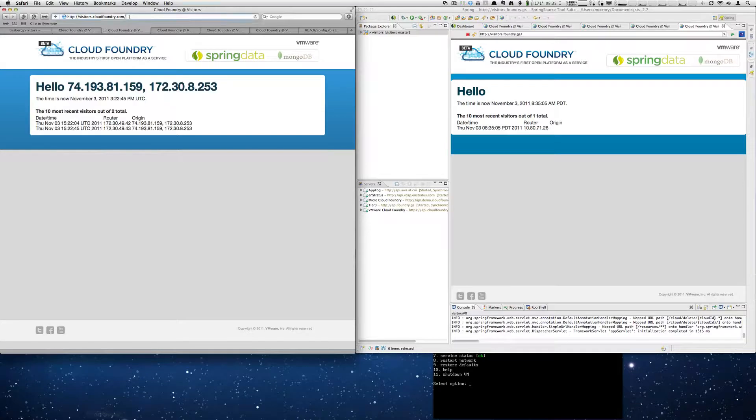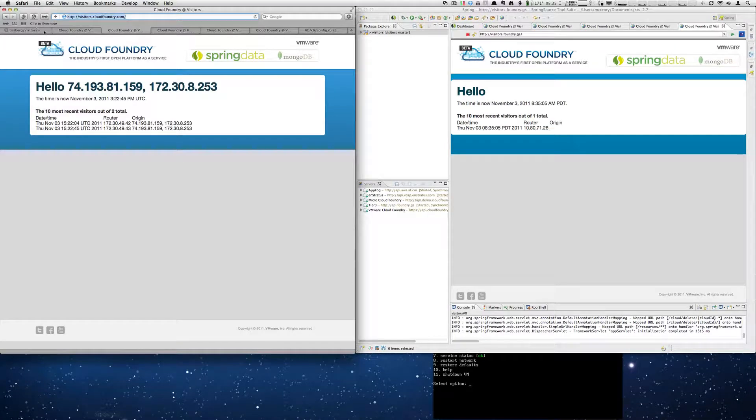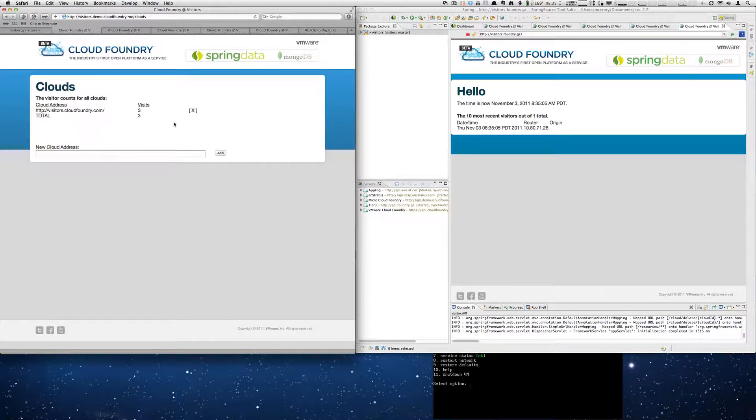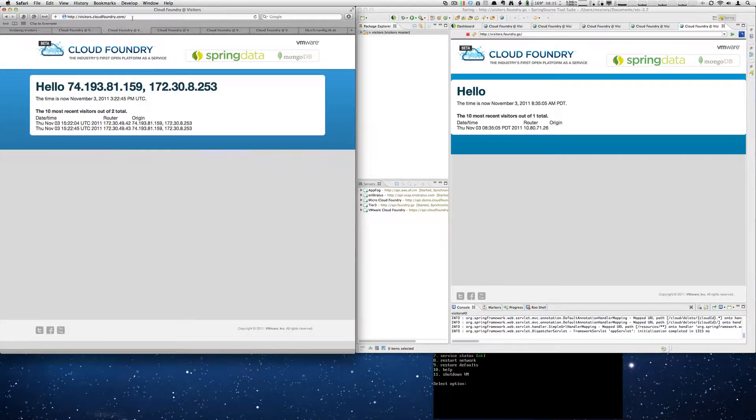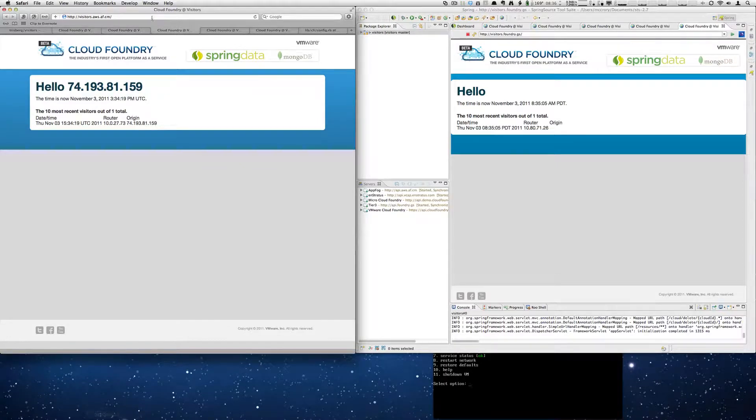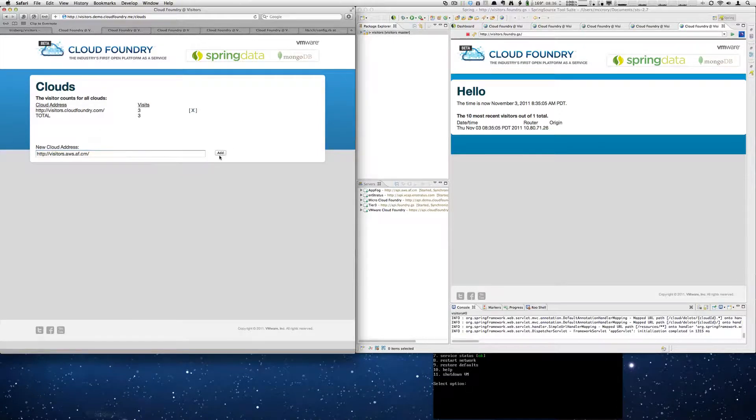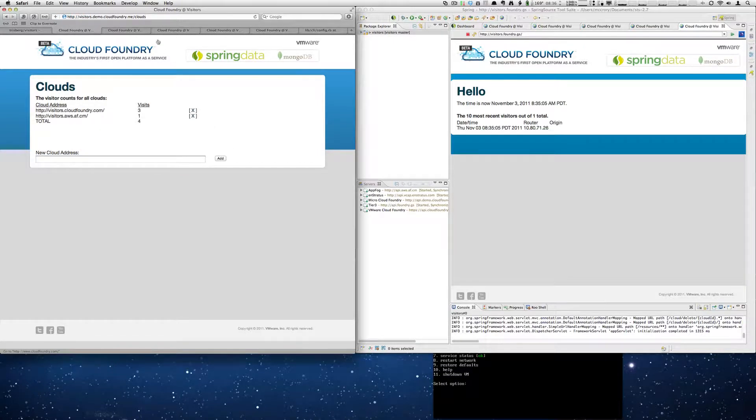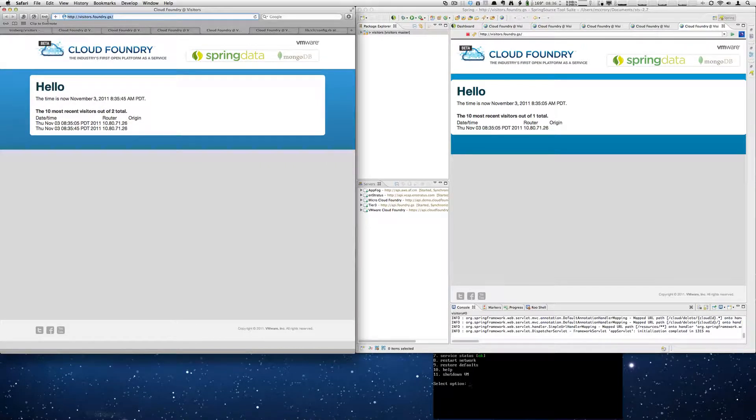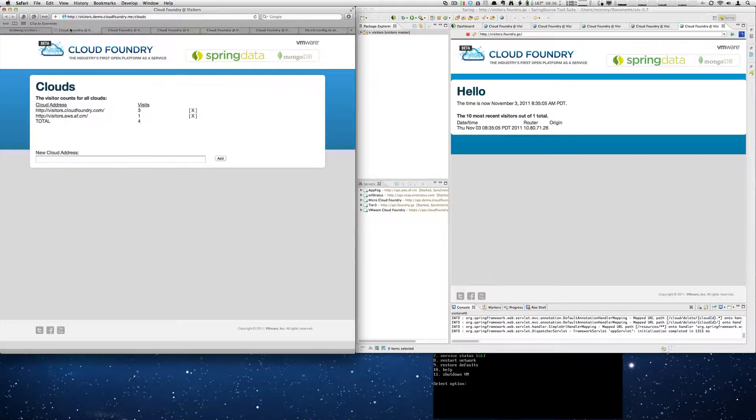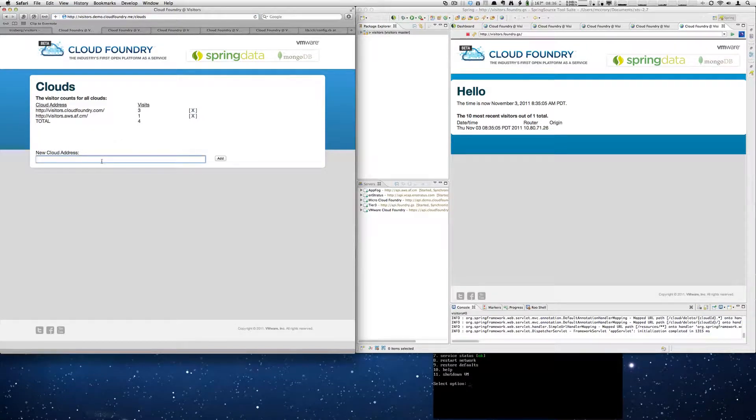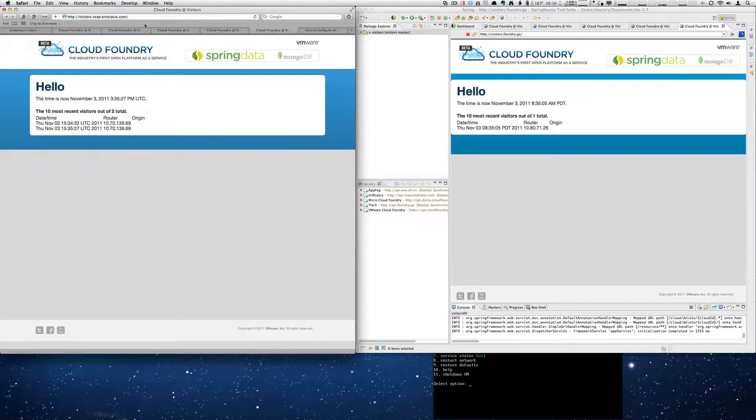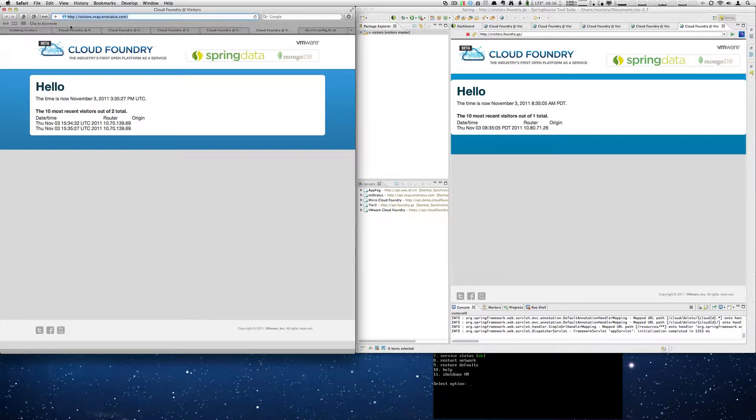So now I'm going to take the cloudfoundry.com site and add the link. You'll see we have three hits to that site. We'll add the app fog. The tier 3 we'll add to our micro cloud instance. And we'll add the in Stratus instance as well.